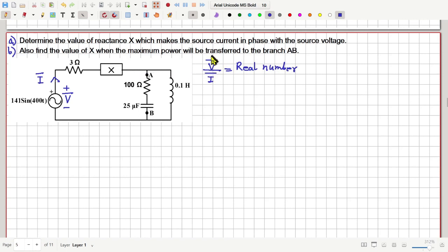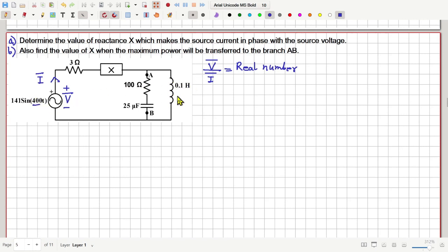V divided by I is the total impedance across this source. Notice that omega is 400 radians per second angular frequency. Therefore the reactance of this inductor will be j·omega·L = j × 400 × 0.1 = j40 ohm.